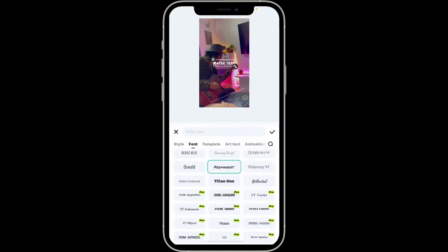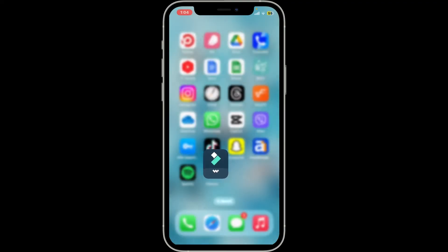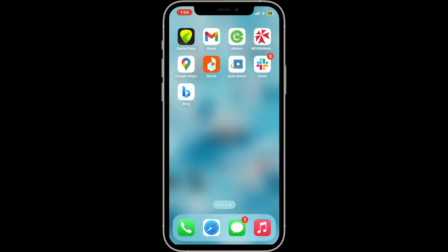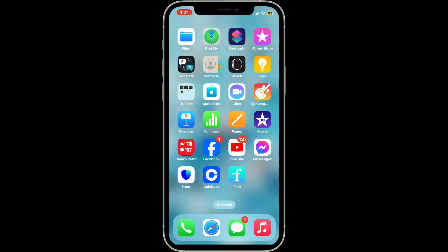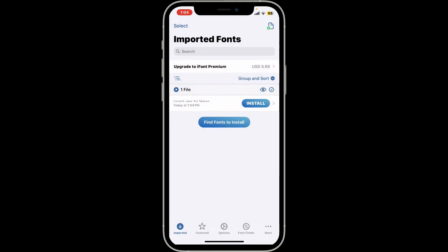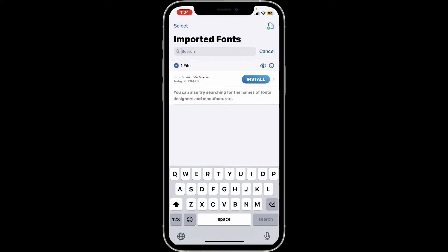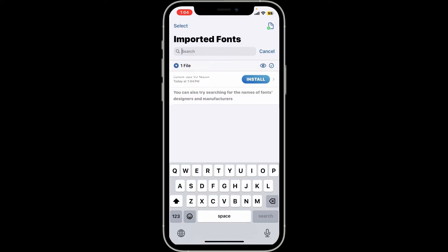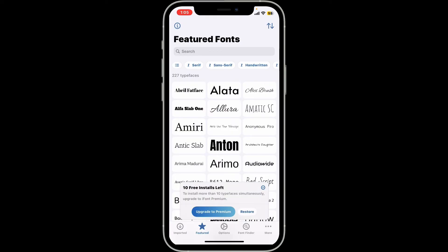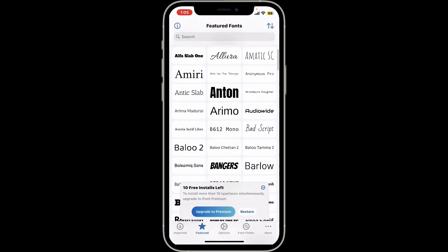If you want to add a custom font, go ahead and open up the new font application that we just downloaded. Click on 'Start Using Font' and then go ahead and search for fonts. You can also go ahead and find a font of your choice from the Featured tab.